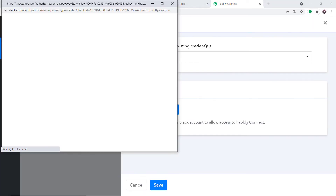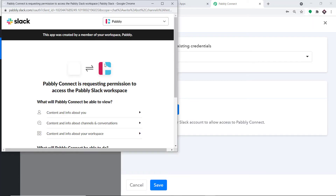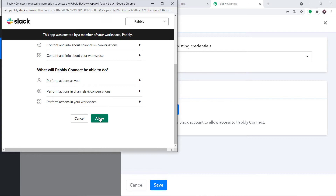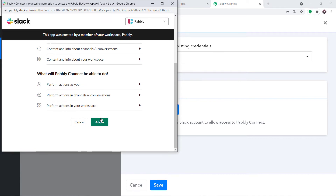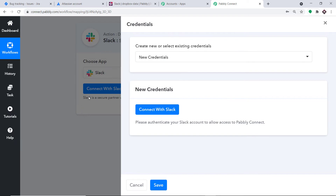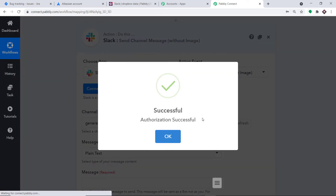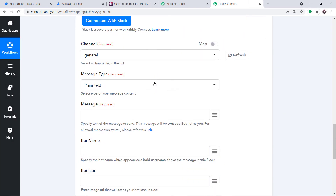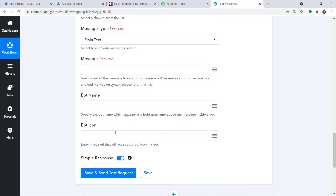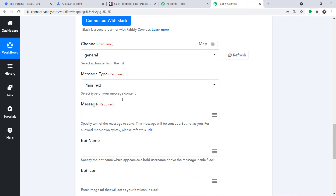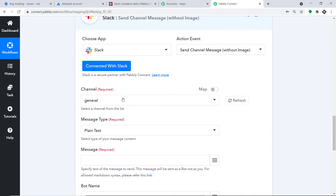Click on 'Connect with Slack'. Pably Connect is requesting access. Before clicking allow, note that Pably Connect doesn't take any chances with your data — your data is 100% safe and secure. Press allow. The authorization is successful. Press OK. A set of fields has appeared — we are going to compose a Slack message from the data received from Jira via Pably Connect.